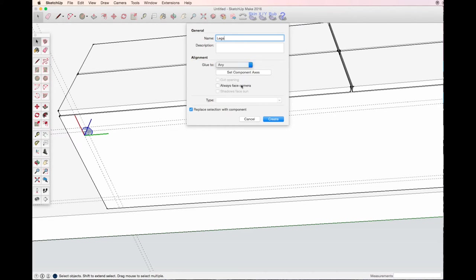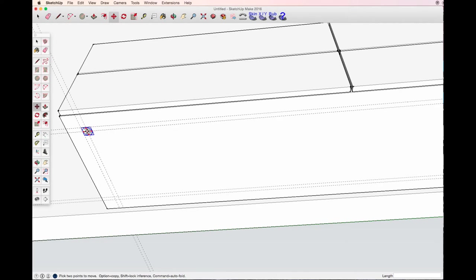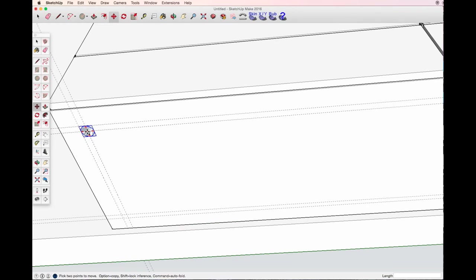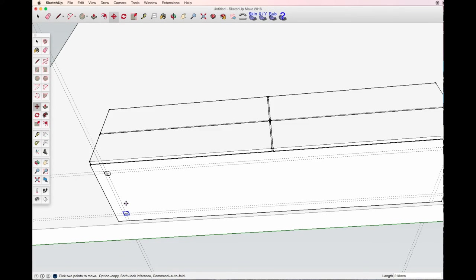Glue to any, cut opening, create. Now with the move tool and the option key, making a copy, picking the circle and drag it to the other end.